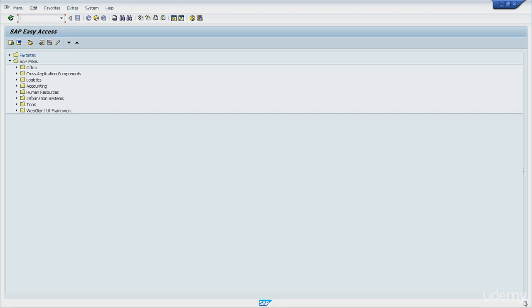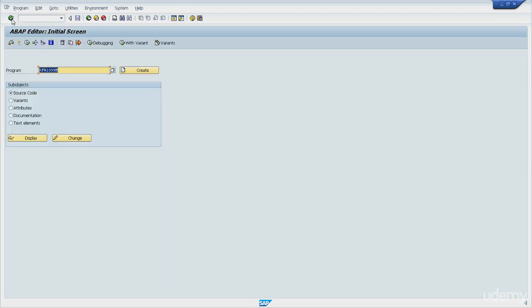Let me show you how we run the transaction code that will call the ABAP editor SE38 and then hit enter. Let's take a look at this program. I will display it.